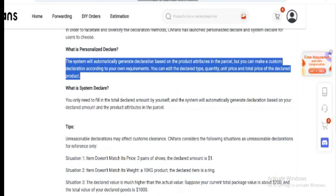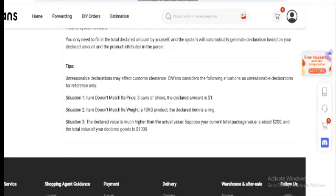An example of what not to do includes declaring three pairs of shoes at $1, labeling a 10 kg item as a ring, or inflating a $200 package's value to $1,000. An accurate declaration will help ensure a smooth customs process.